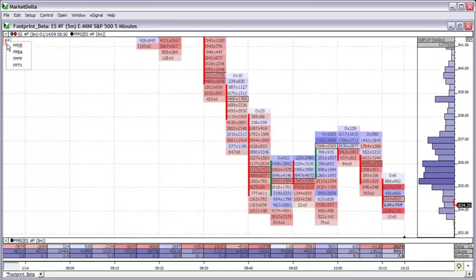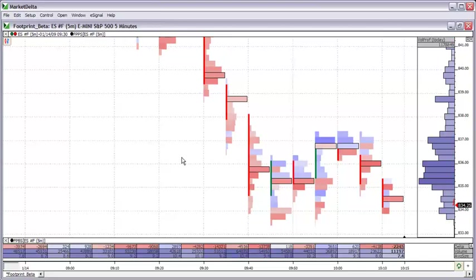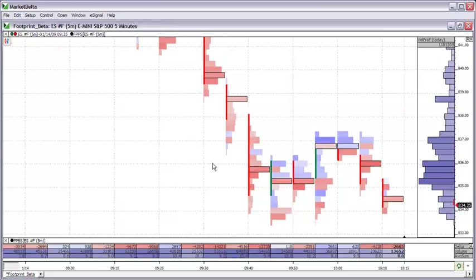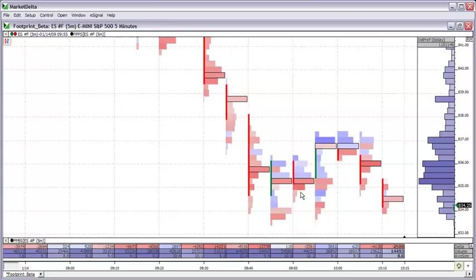The first view we saw was the footprint profile and this would be a more graphical representation summing the volume at each price and then shading it. The shade would be reflective of what we refer to as the delta. The delta, not to be confused with options delta, is the net buying or net selling at any particular price. Any shade of red would represent more aggressive selling at that price. We define that by more trading on the bid. The sellers were more aggressive and sold into the bid. They hit the bid. Any shade of blue would be represented as more aggressive buying. The buyers were more aggressive and lifted offers at those prices.